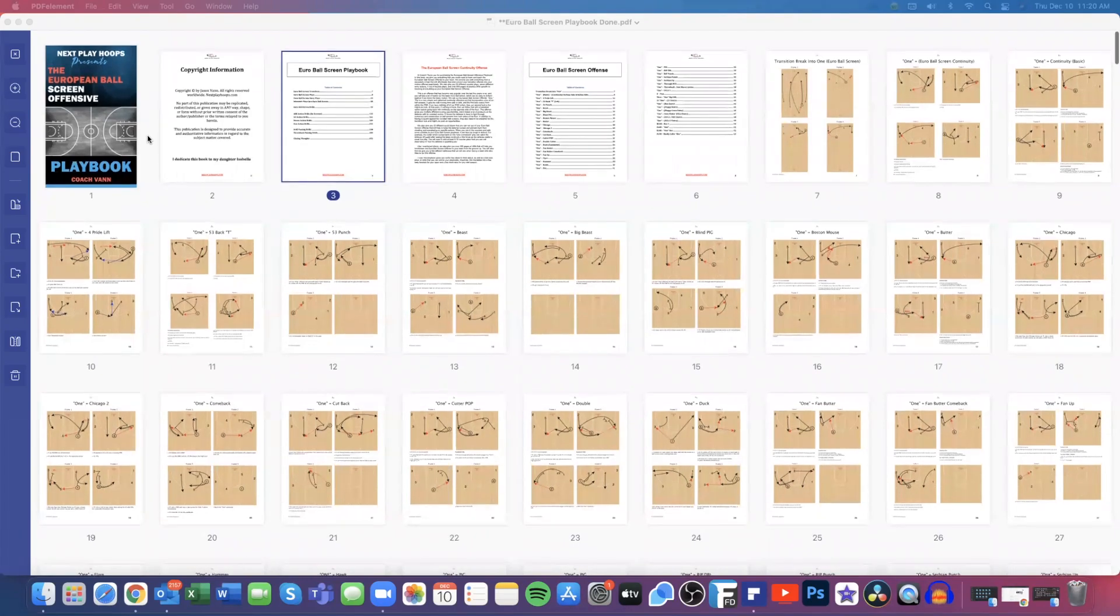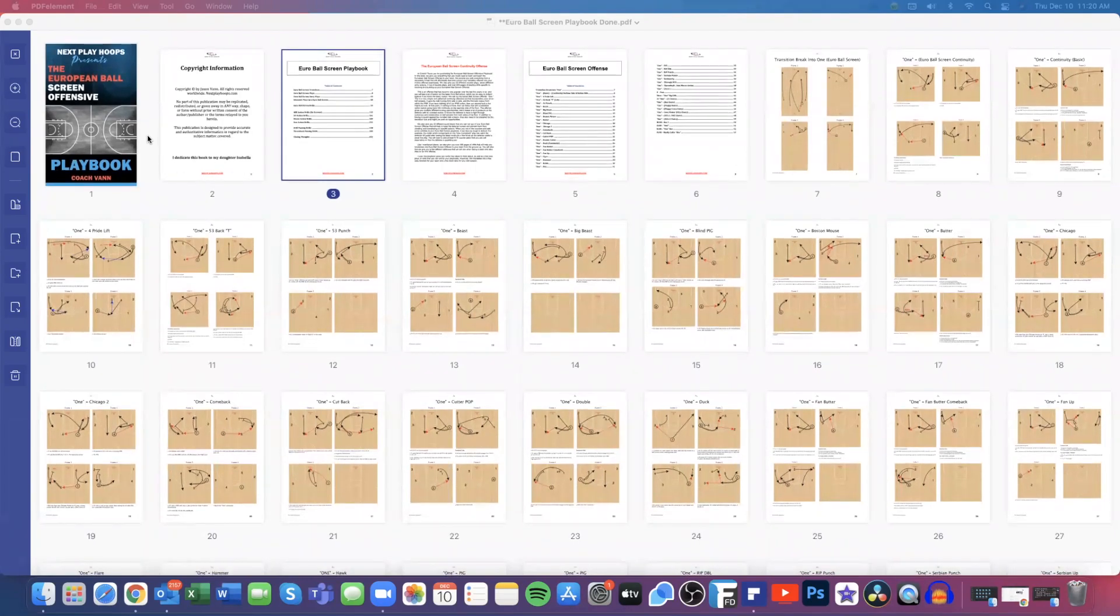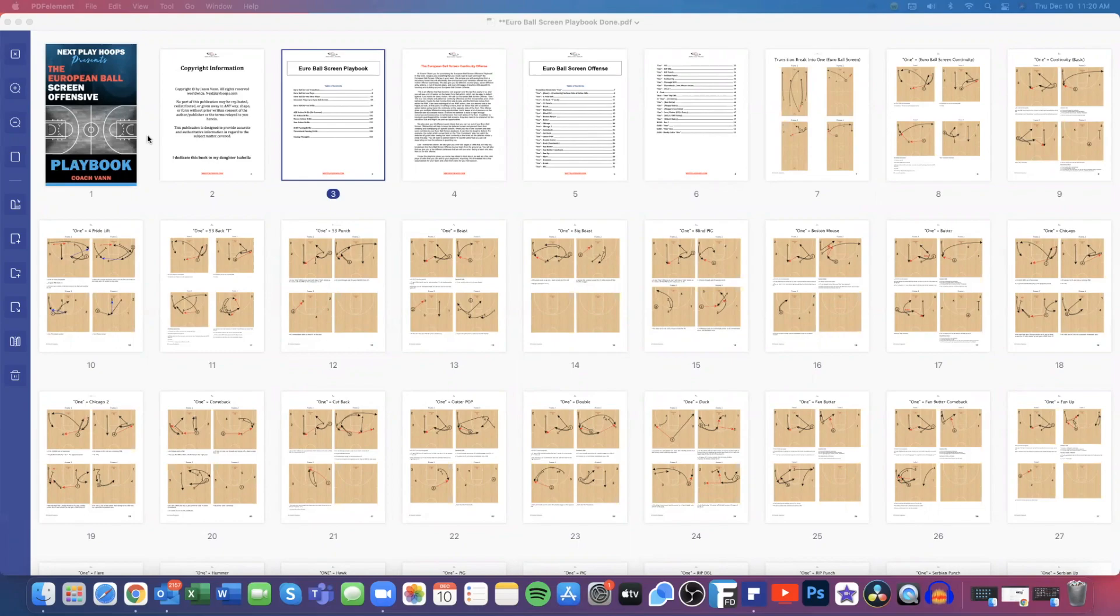So some people call this Euro, some people call this Flow. Our playbook terminology and vocabulary, we call it one. It's just something that we've called it ever since I put it in.